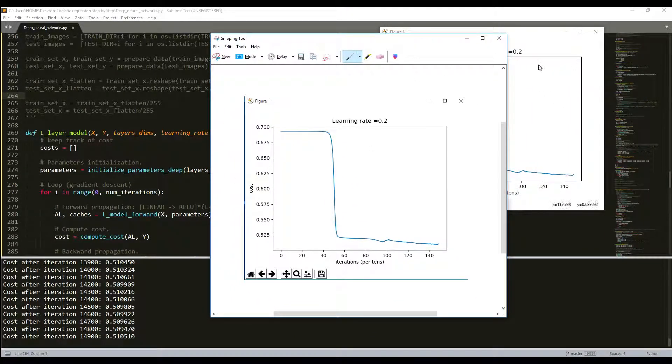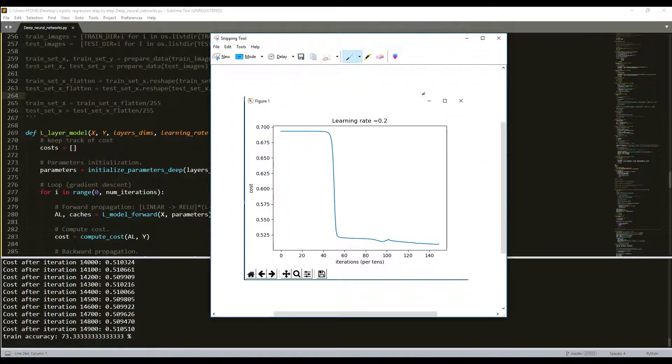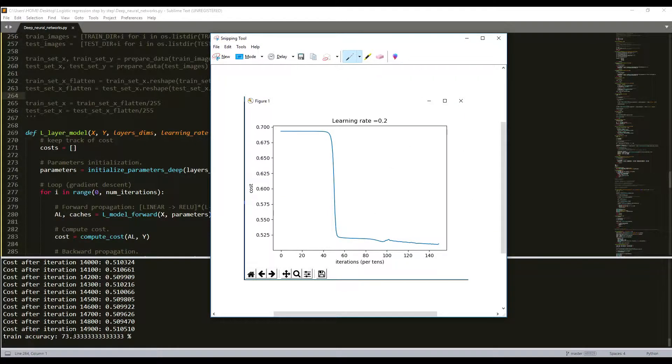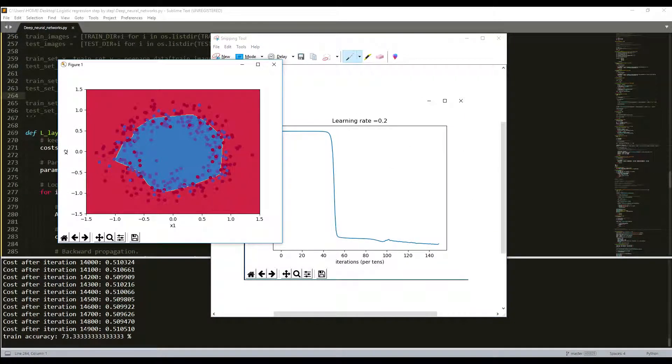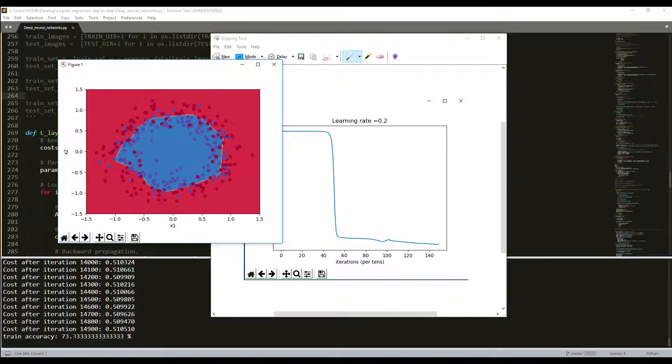Now let's try our deep initialization. There was 73.33% training accuracy. As you can see, it looks quite fine.